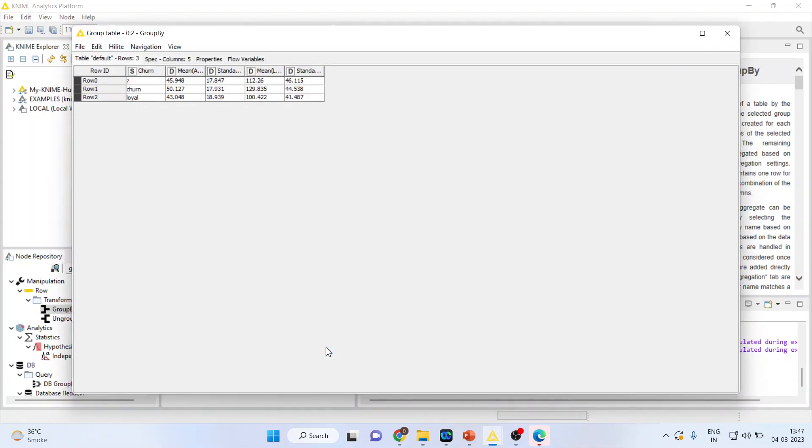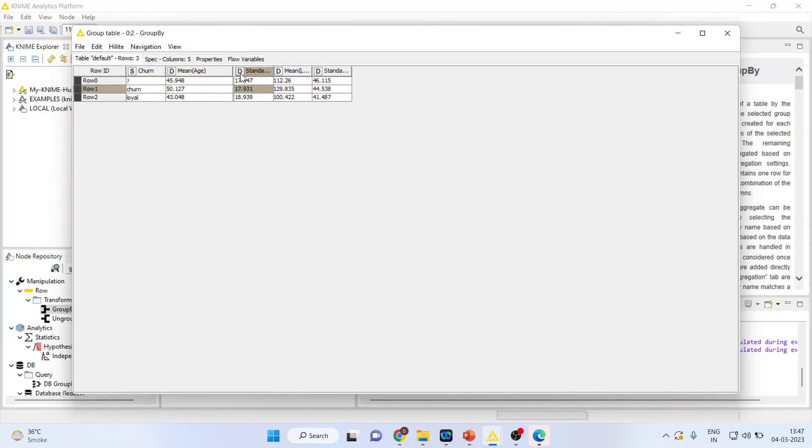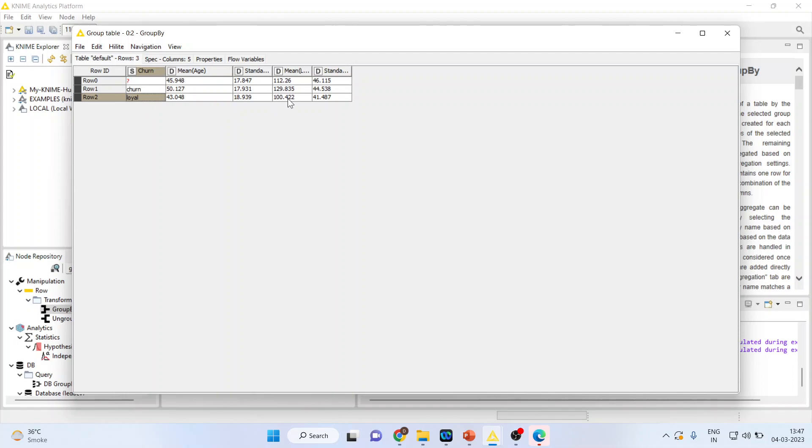We'll again see the group table. There are some missing observations. Those customers who churn, their mean age is 50, and the loyal customers' age is 43, quite surprising. Moreover, the last transaction done by the loyal customer, its mean is 100, while those who are going to churn will do the last transaction with a mean of 129.